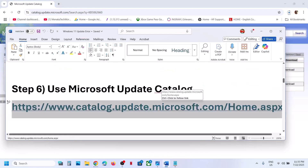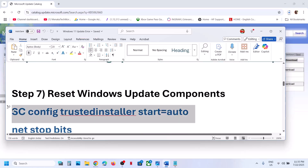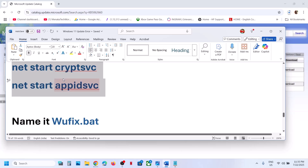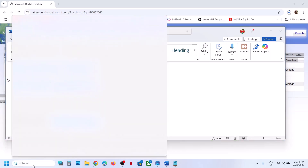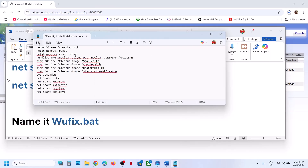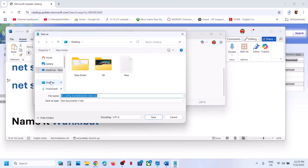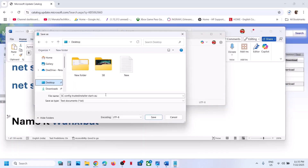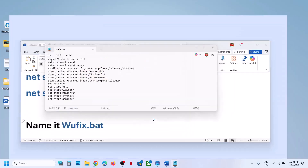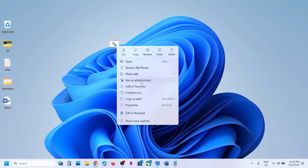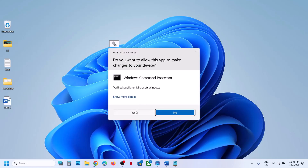If still not working, the next step is to reset Windows Update components. Copy all the commands provided in the video description, open Notepad, paste all the commands, then go to File and click Save As. Set the location to Desktop, name the file 'wufix.bat', and for Save As Type select All Files, then click Save. Go to the Desktop, right-click on the wufix file, and click Run as Administrator.